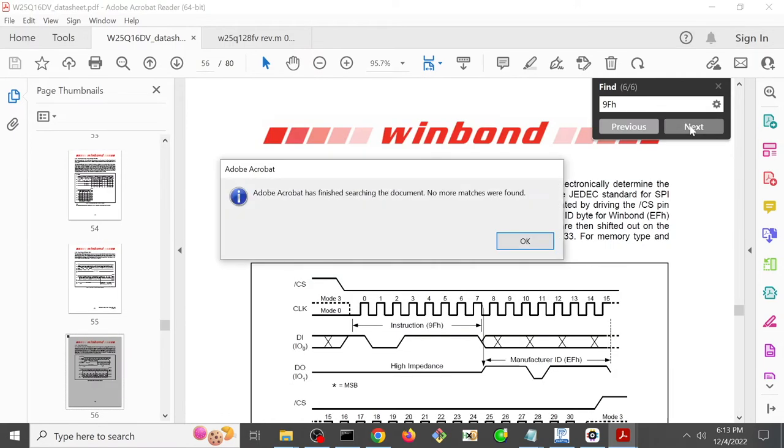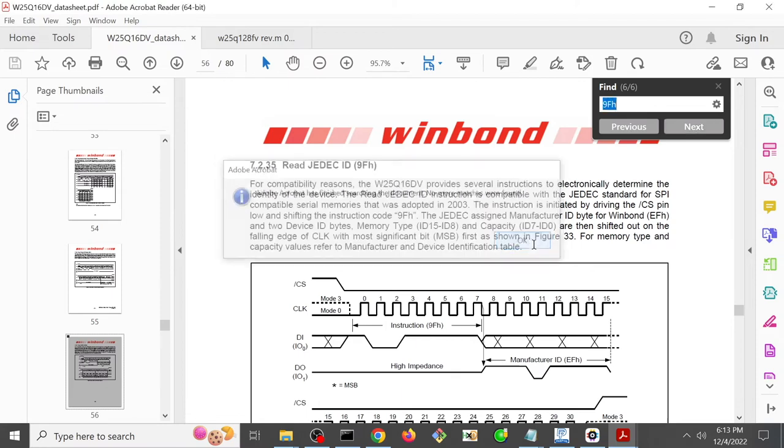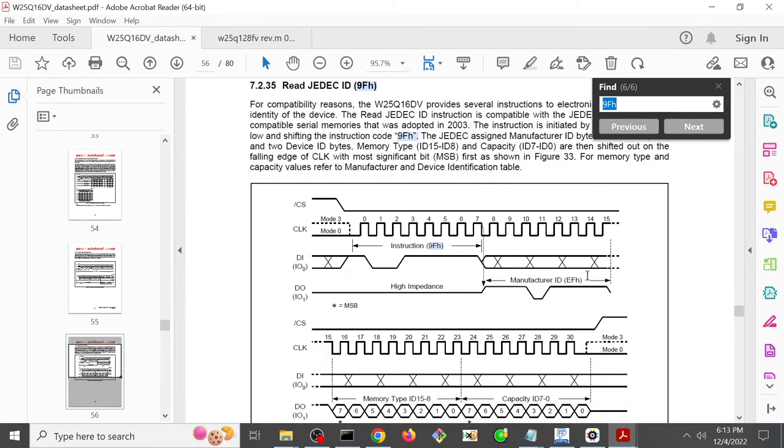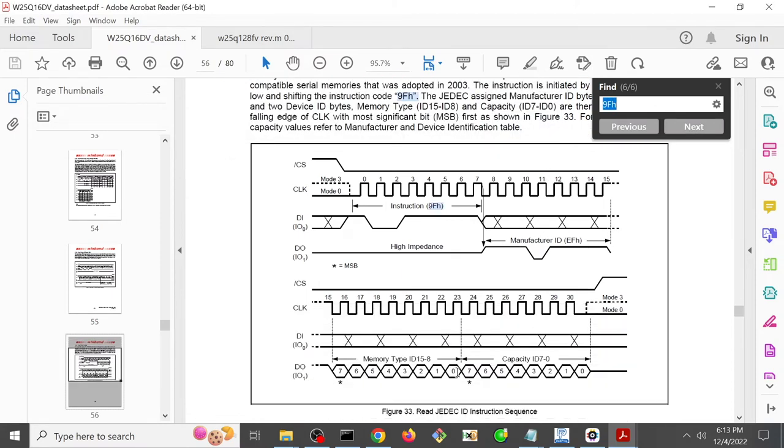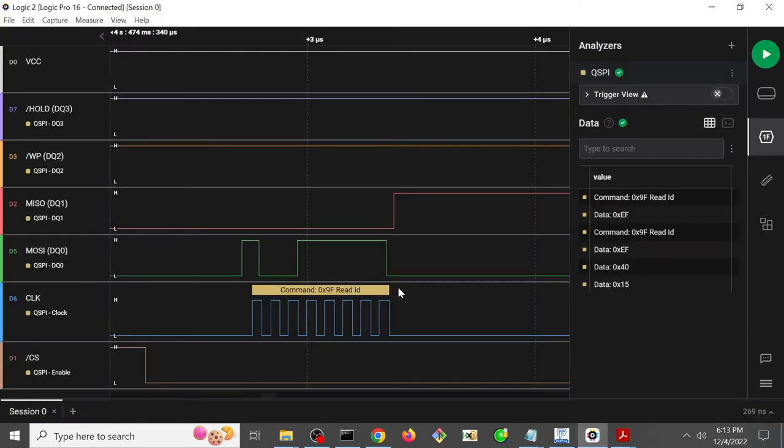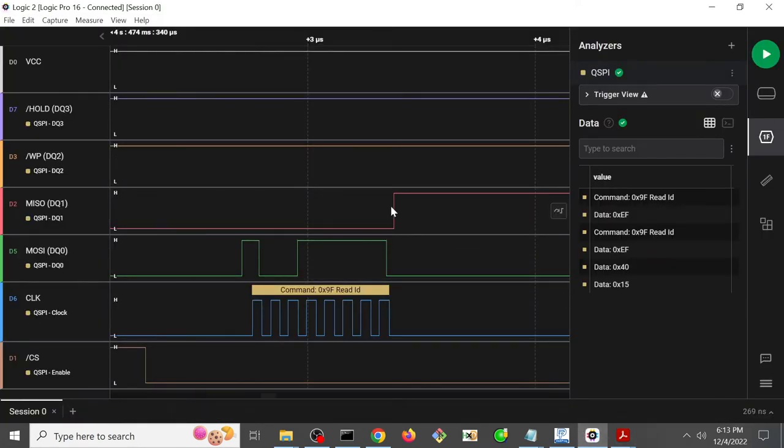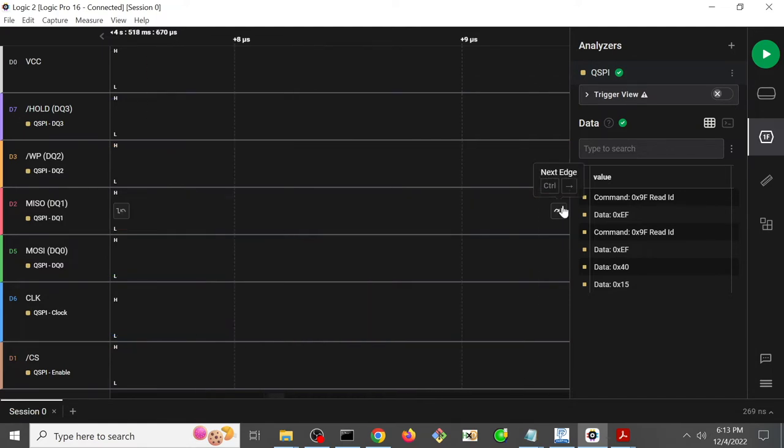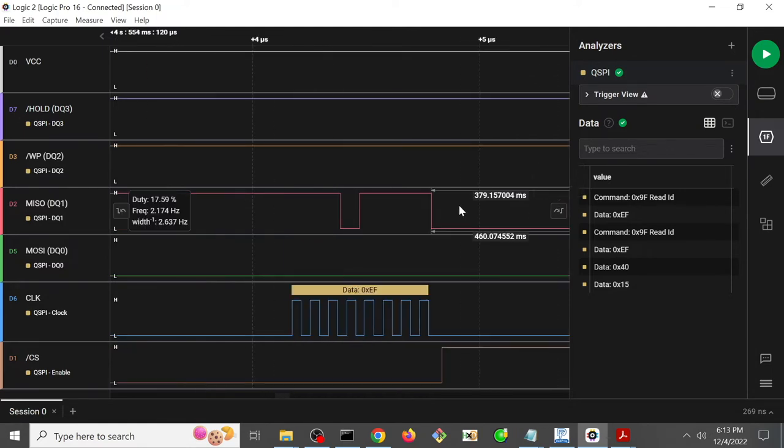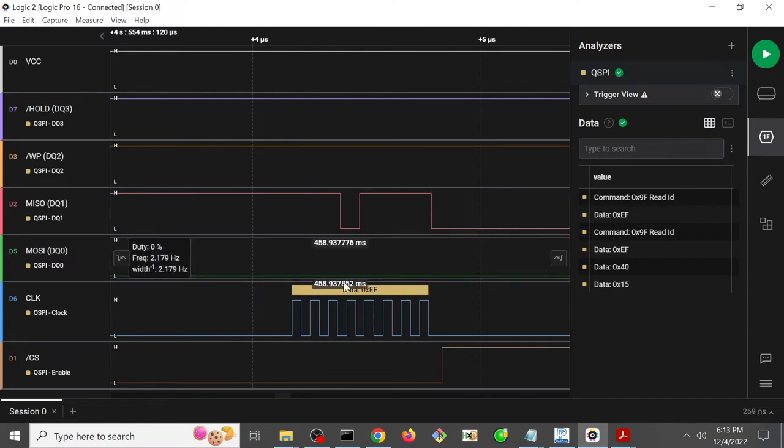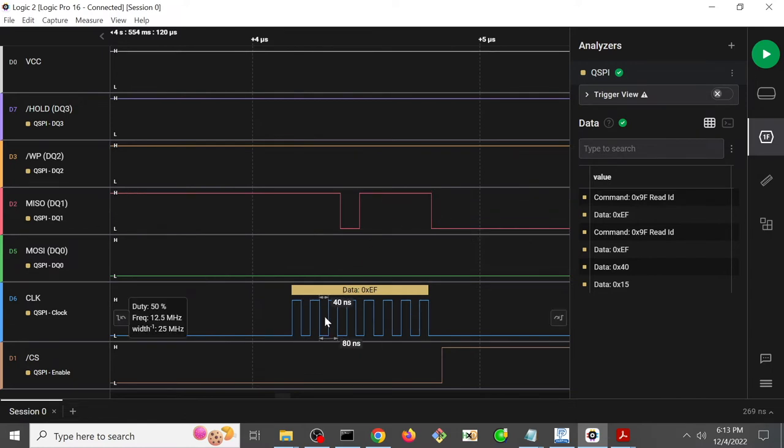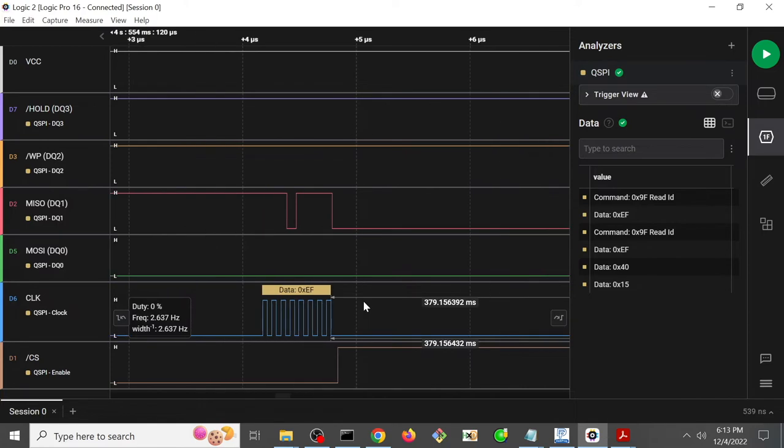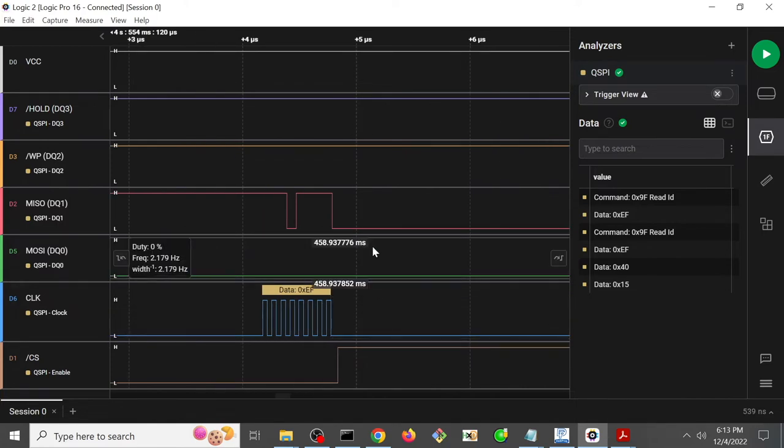Okay, so we expect that we should see EF immediately followed by hex 40 and hex 15. So do we see that? Let's go ahead and here's the data out 0, or data quad 1. So let's go look at that. And here we do indeed see EF. But we expect 3 bytes, not 1. So what's going on?